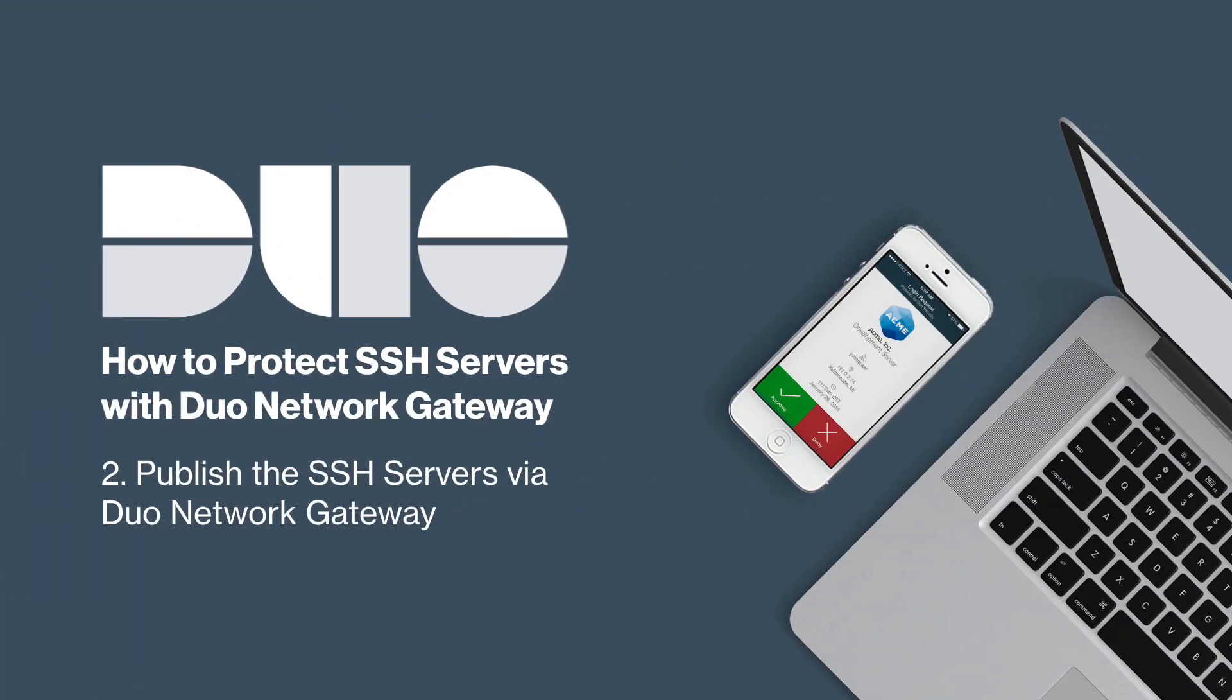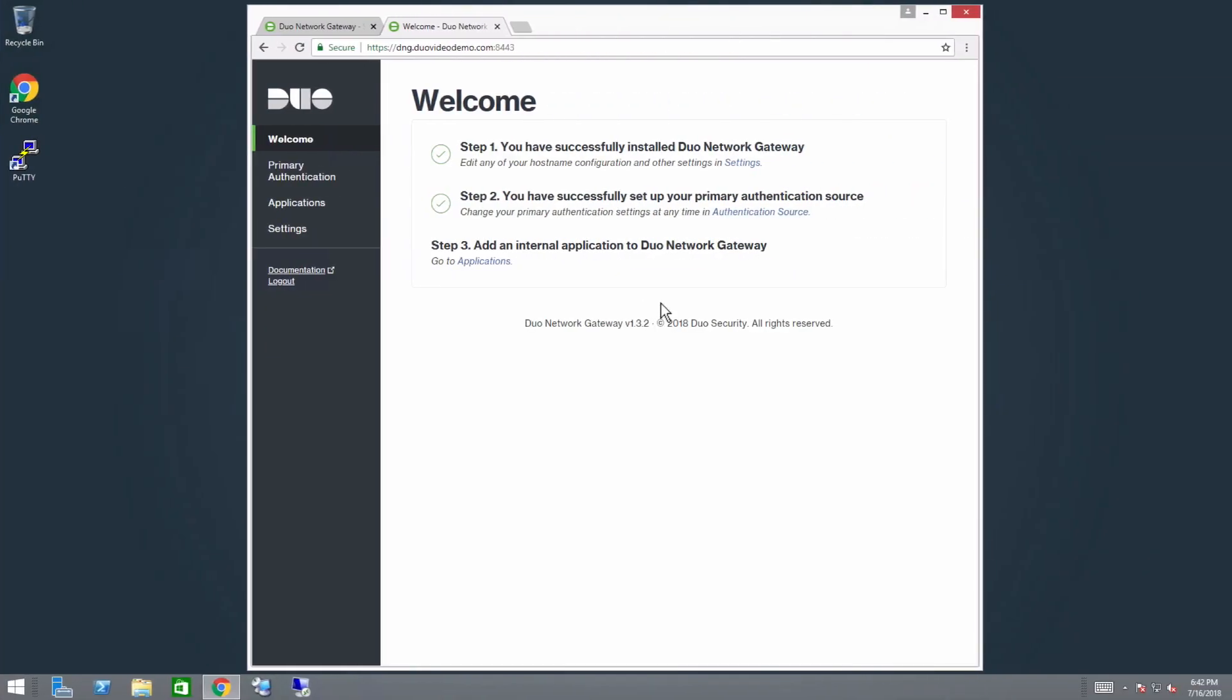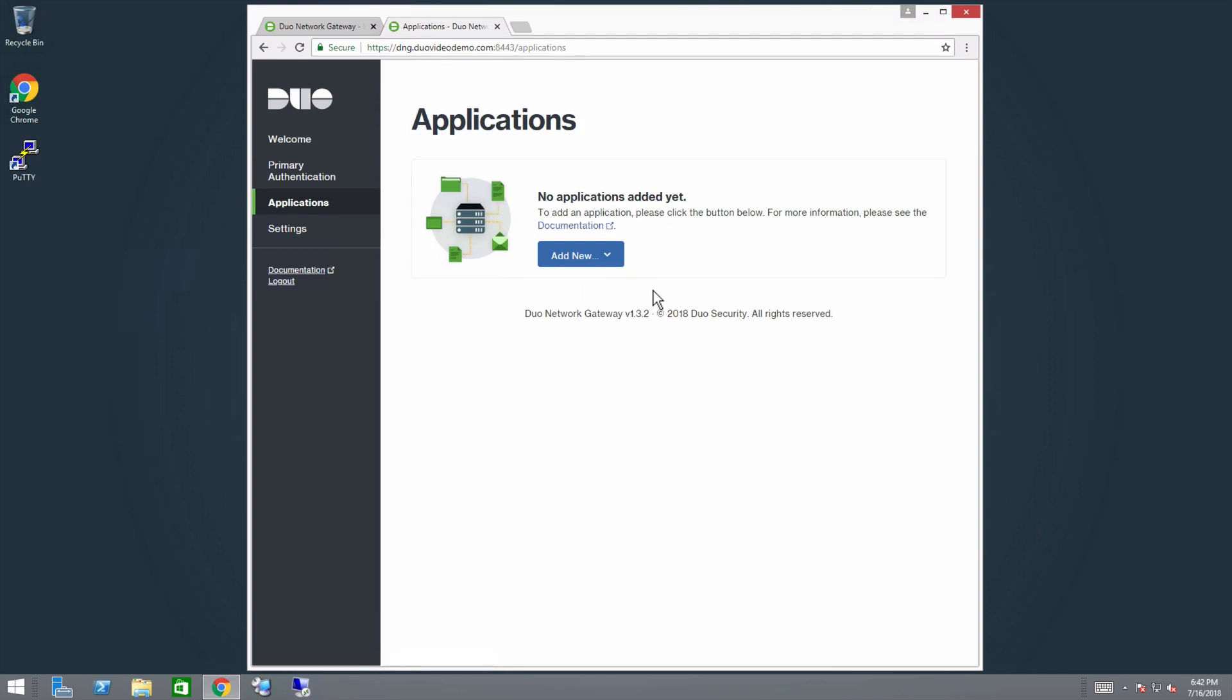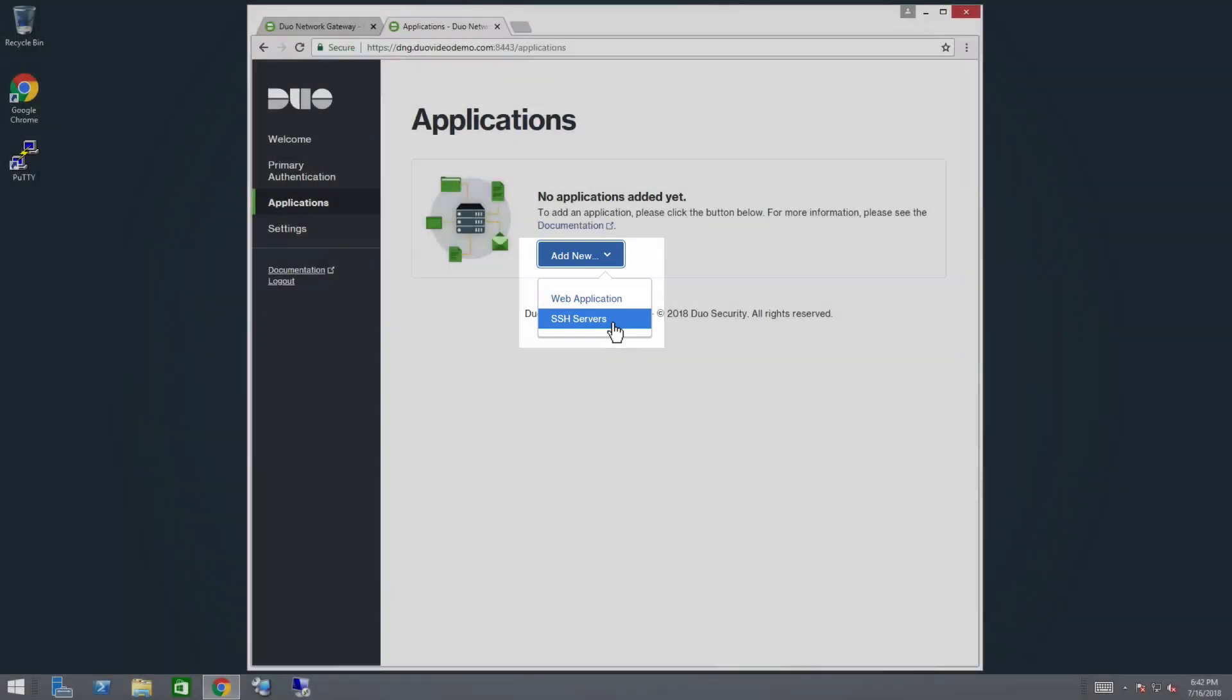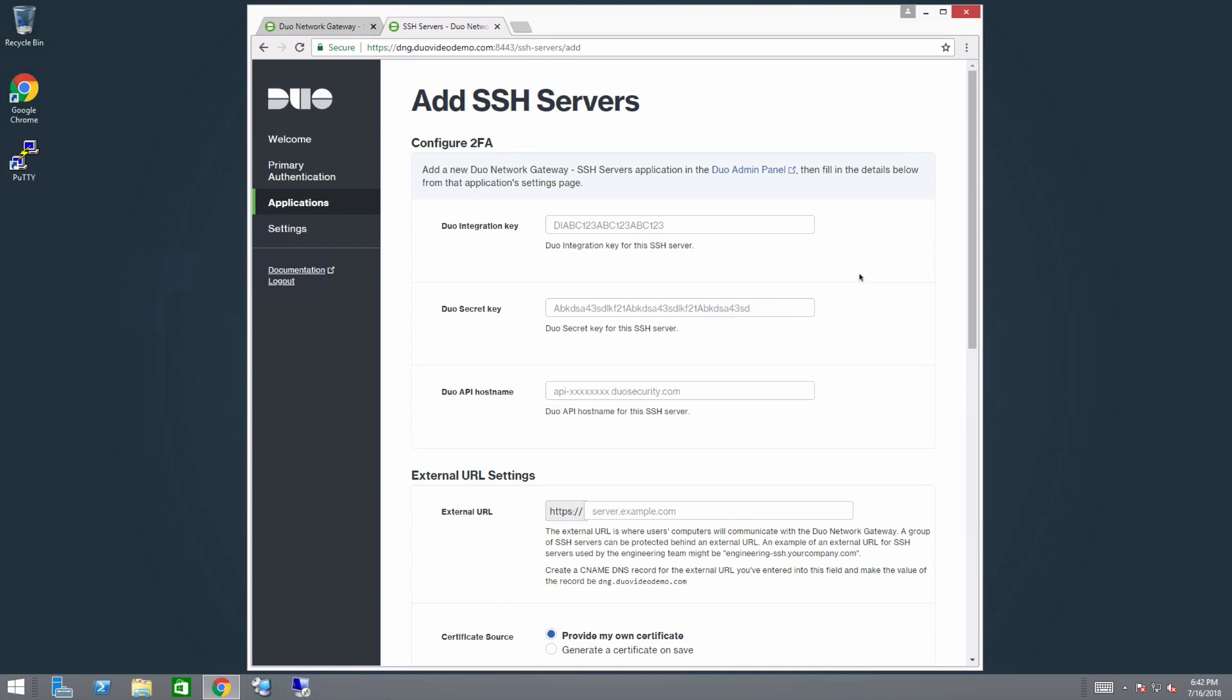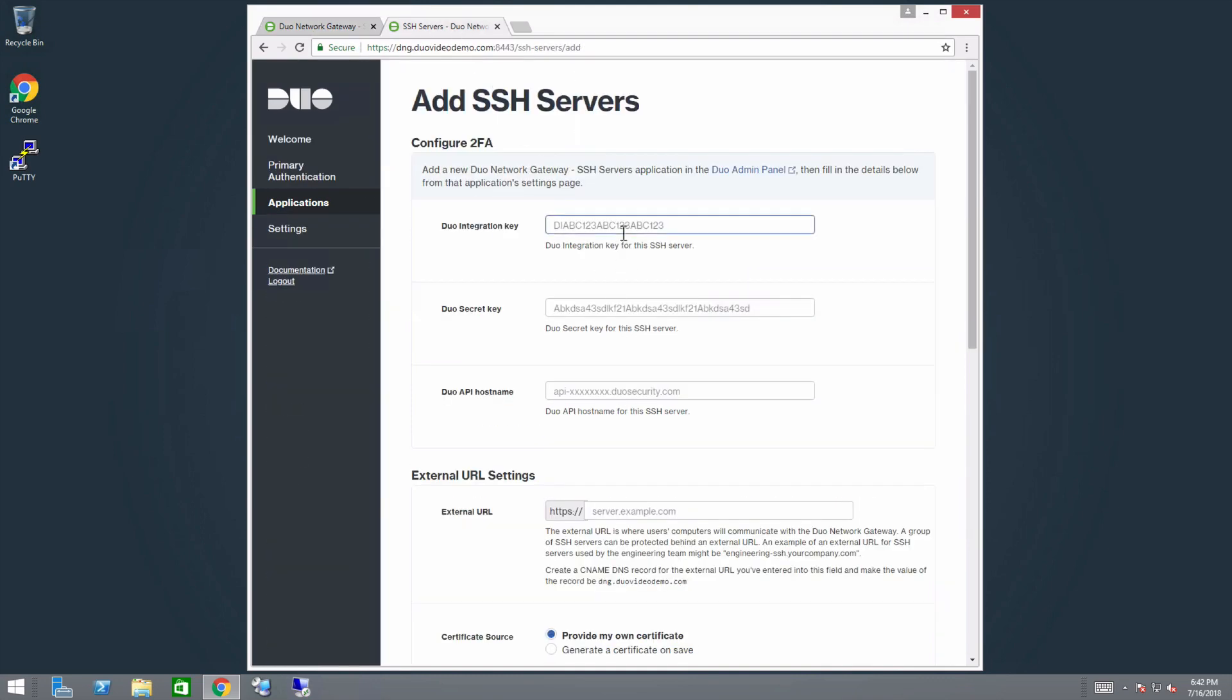Next, publish the SSH Servers via DNG. Navigate to the Duo Network Gateway Admin console. Click the Applications link on the left-hand side of the screen. On the Applications page, click Add New and select SSH Servers from the drop-down options. You will be taken to a new page. Under Configure 2FA, enter the Integration Key, Secret Key, and API hostname from the SSH Servers application you created earlier in the Duo Admin panel.